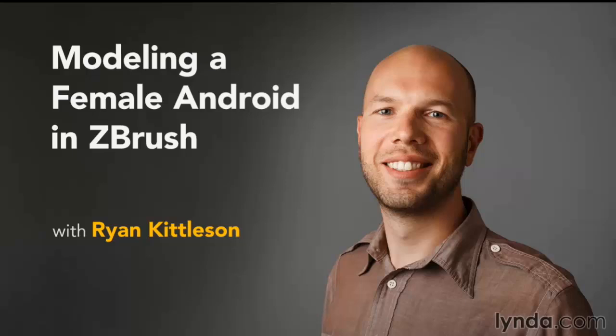Hi, I'm Ryan Kittleson, and I'd like to welcome you to Modeling a Female Android in ZBrush.